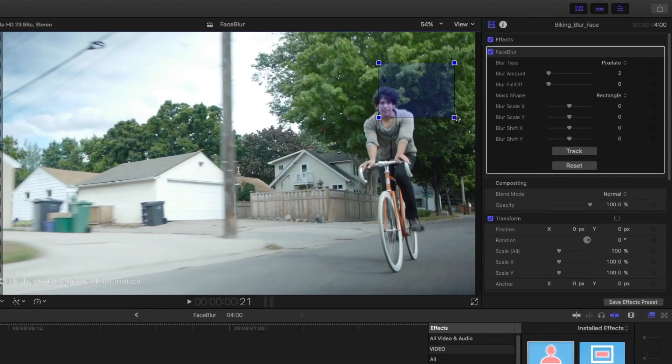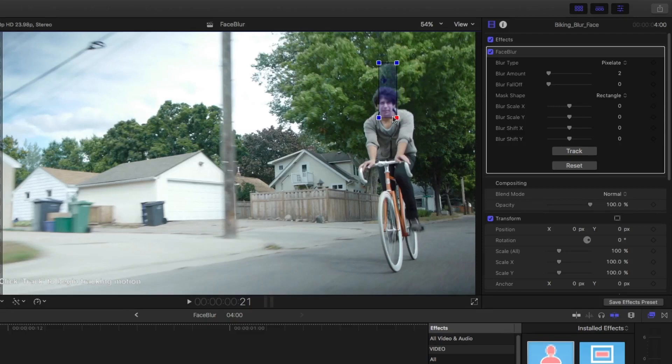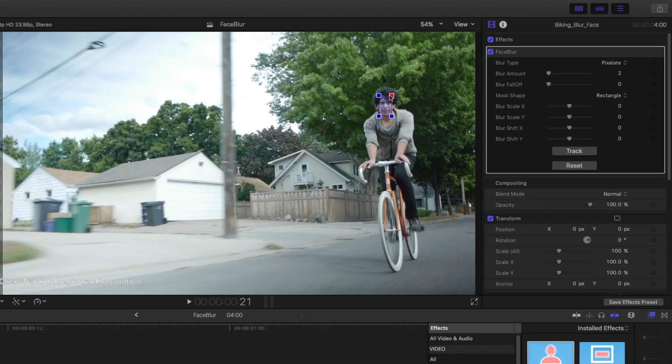If you want more blur than the area you're tracking, you can do that with the controls in Face Blur. I'm going to select this face because I know it will track well, and then raise the blur amount.